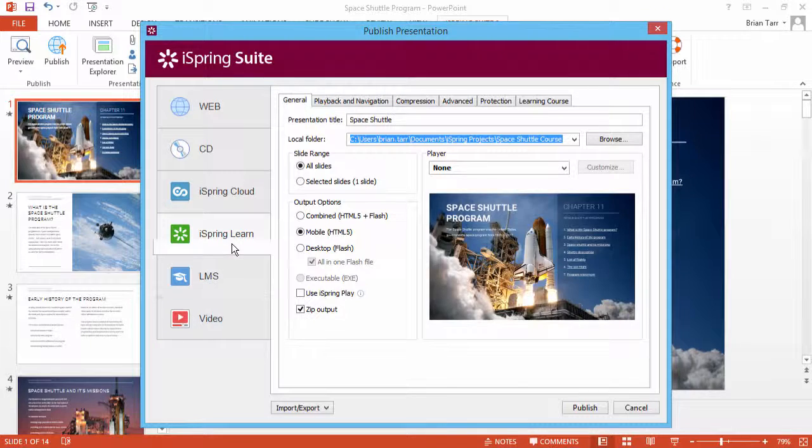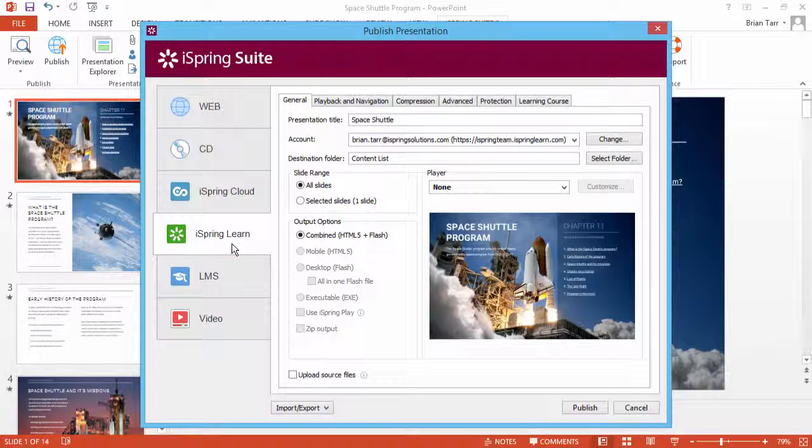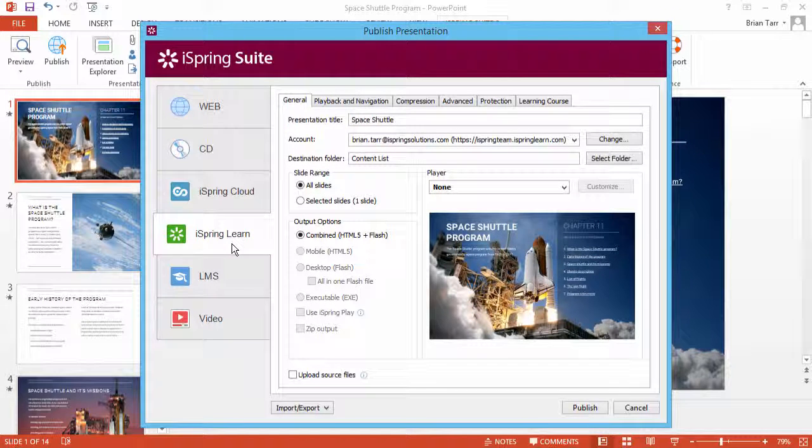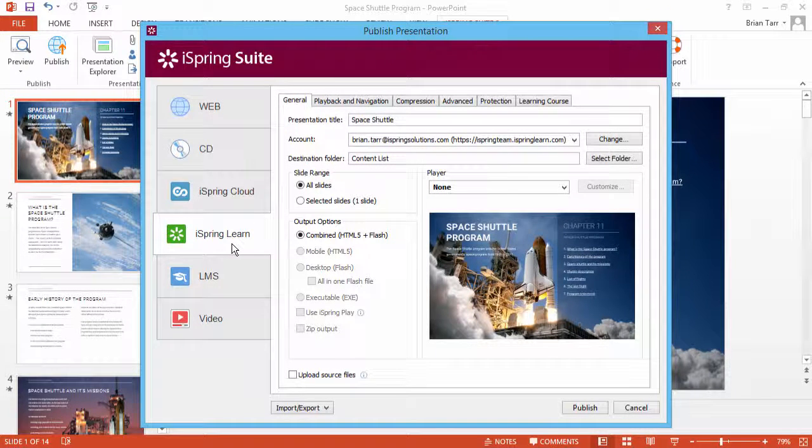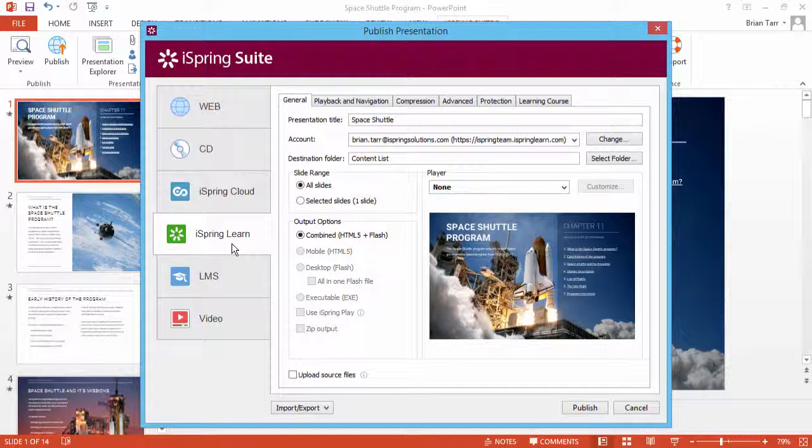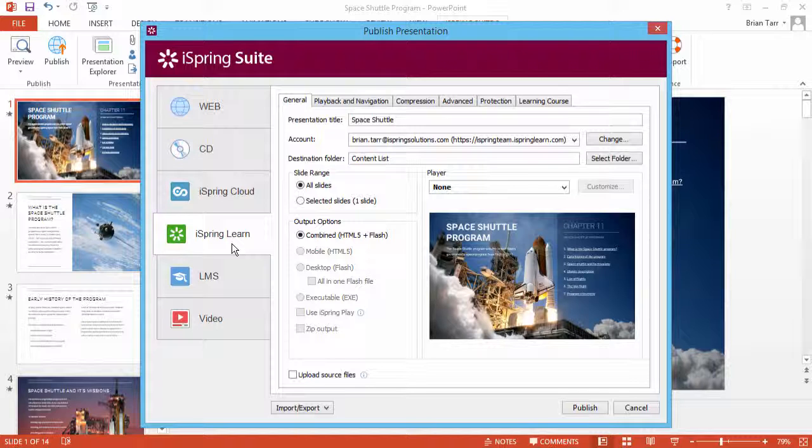However, iSpring Learn LMS offers the option to let students access the same course from several devices and still keep a thorough completion report.